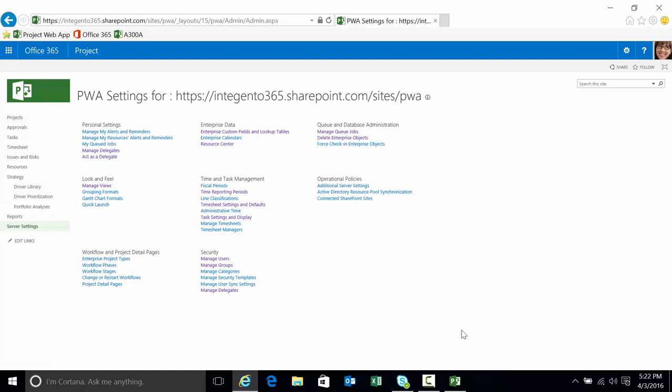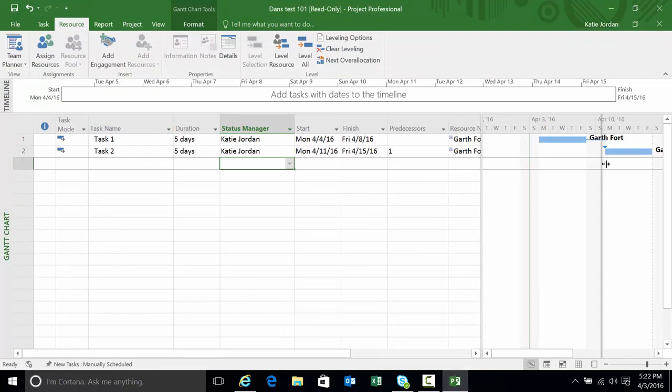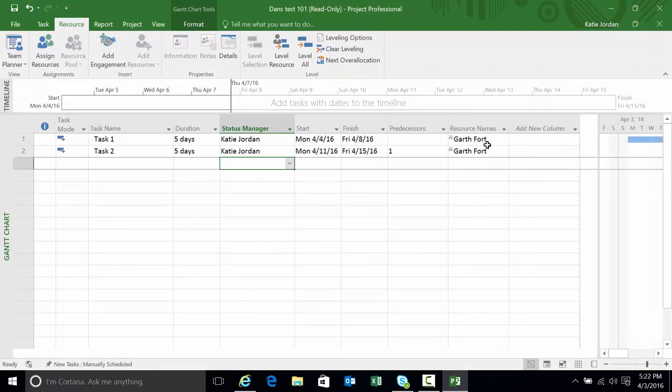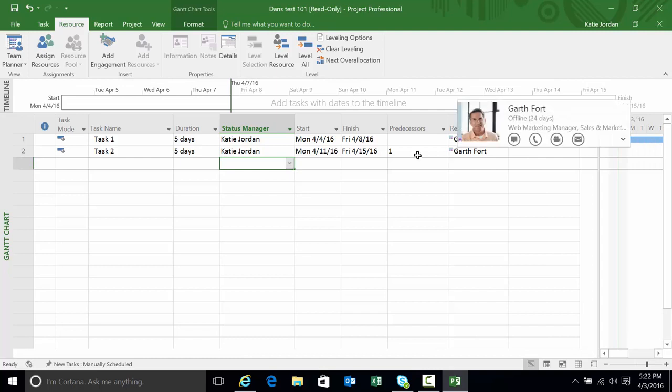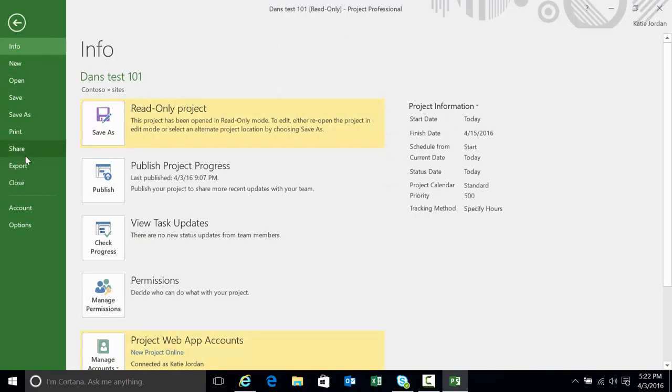As Katie I created a simple project with task 1 and 2. I assigned Garth to the two tasks. I want to run through a scenario where Garth is on vacation. Katie needs to log into the system as Garth and submit a timesheet for him and that's what we're gonna do.